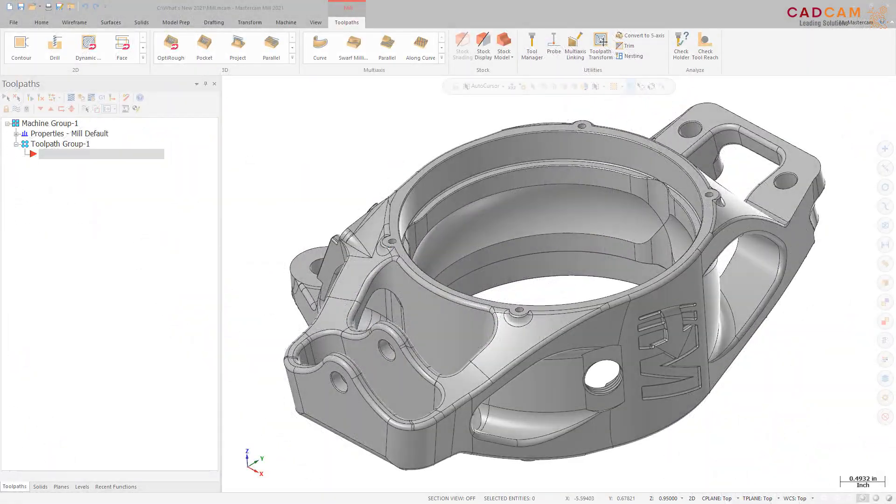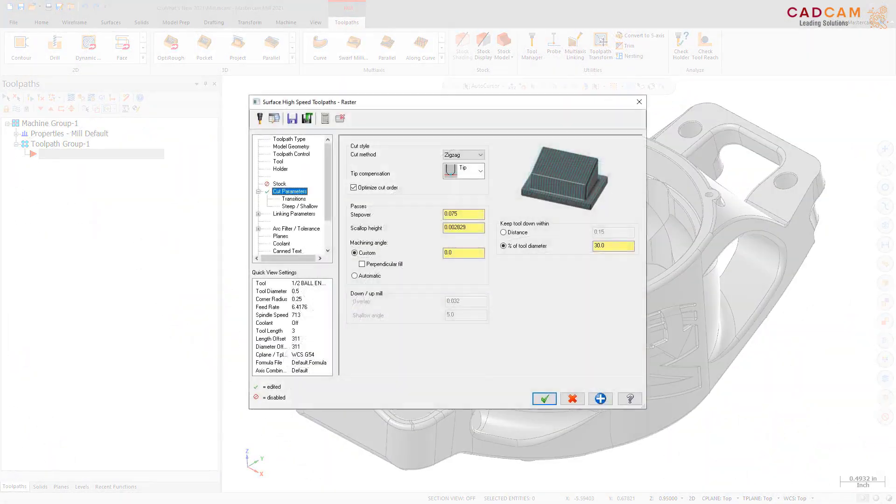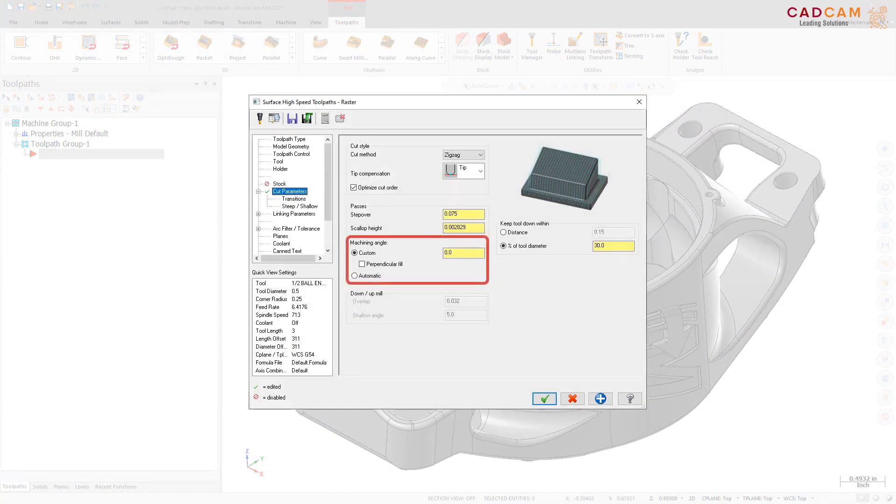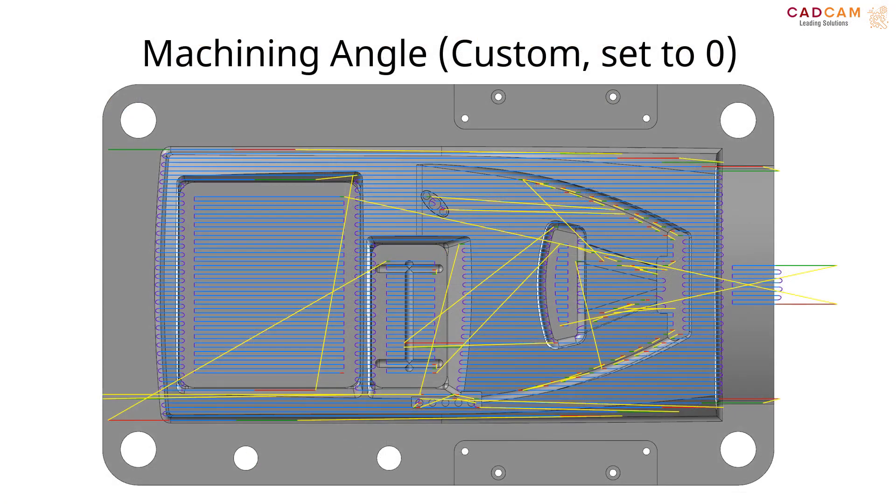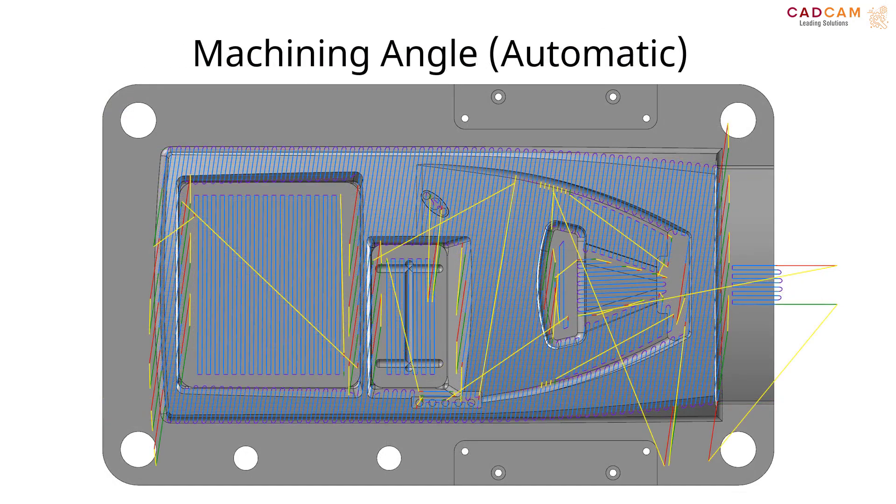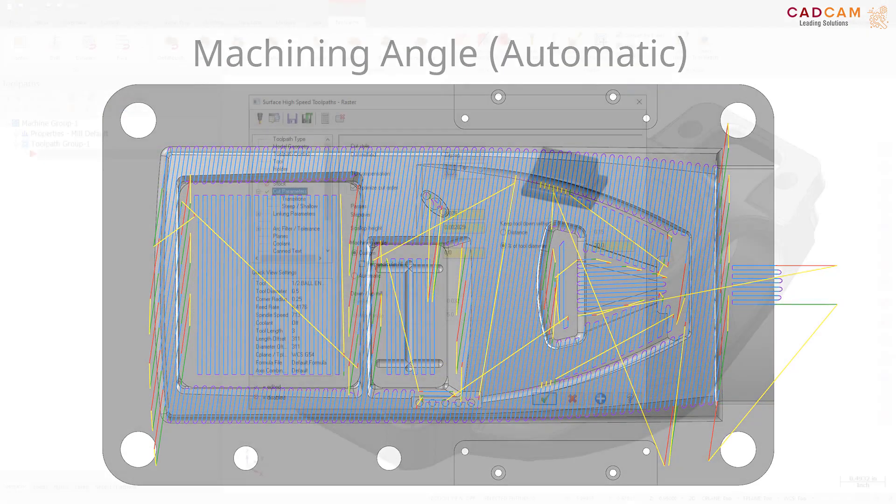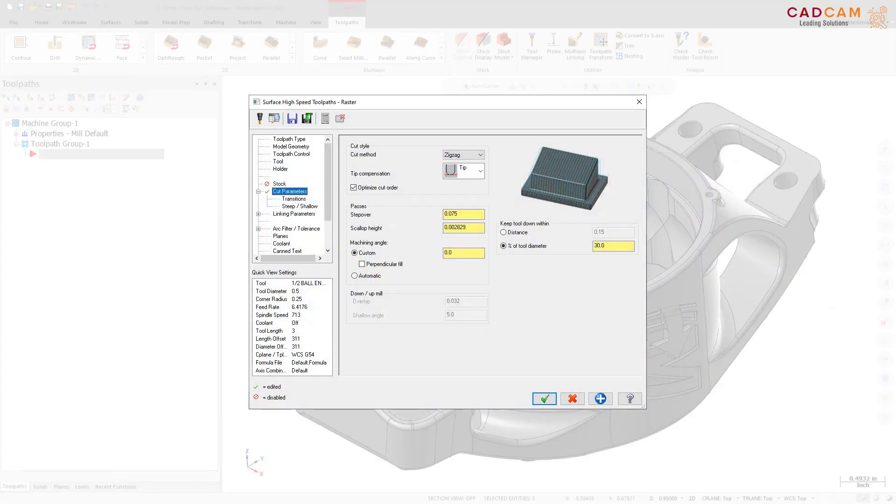You now have an option to have Mastercam automatically set different angles to maximize the length of the cut pattern and or minimize the connecting moves of a raster toolpath. This option is on the Cut Parameters page.